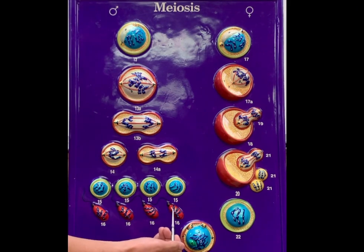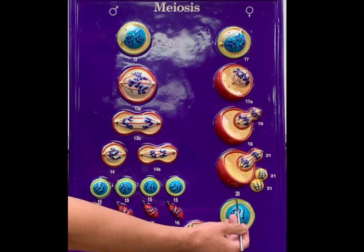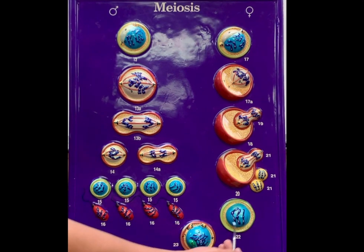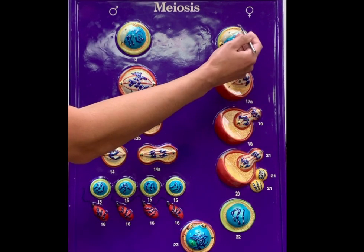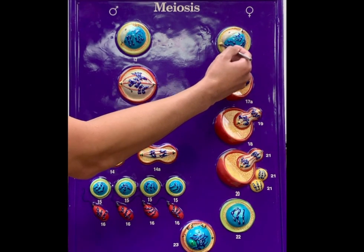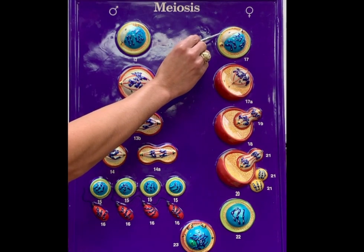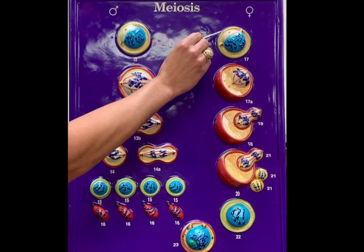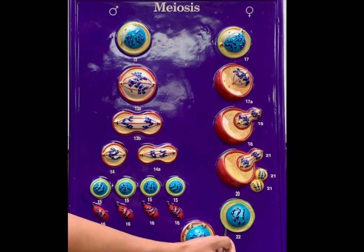These haploid spermatozoa are what will fertilize the ovum, and once we fertilize the ovum, we get the formation of the zygote. On the female side, we start with the oogonium — the female stem cell — which is also diploid. It starts off here and then you end up with the ovum.